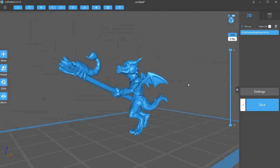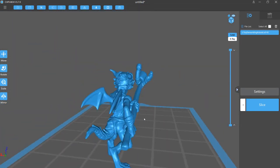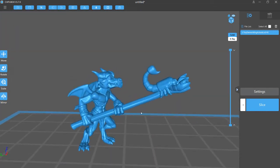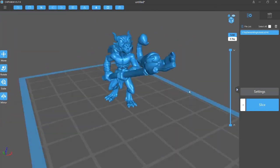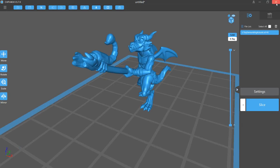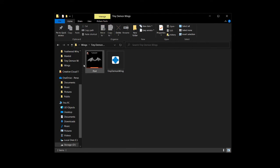So now it's just a matter of pre-supporting this model, slicing it, and setting it off to your printer. So now you have a winged kobold. And yeah, that's pretty much it. Very simple. How to use 3D Builder with bits and minis to add custom parts.